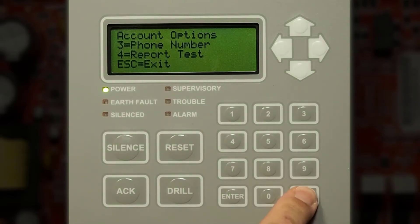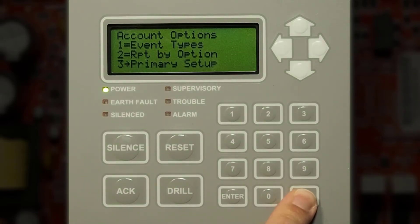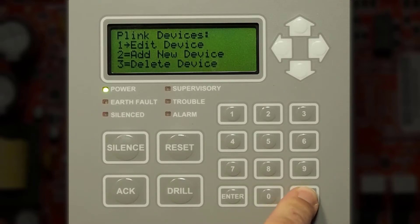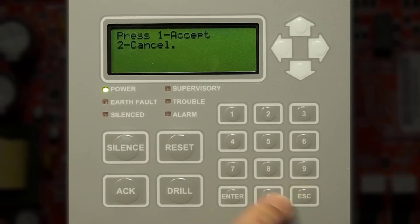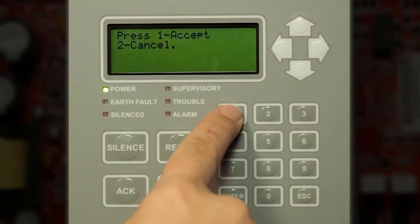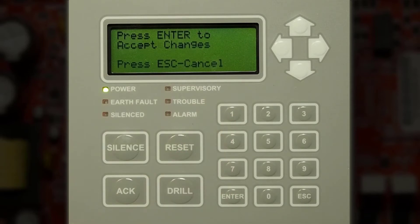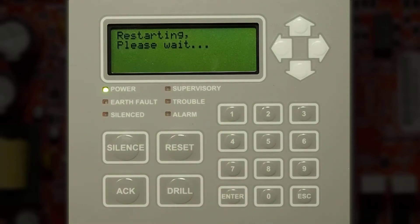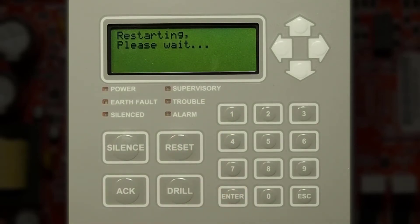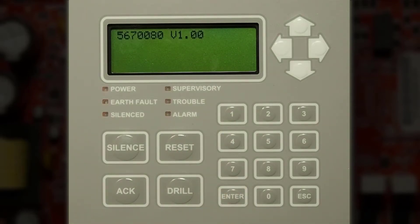Once you've made all your changes keep pressing escape until it says press one to accept all changes, then press enter to confirm those changes. The panel will now restart.